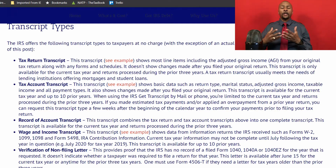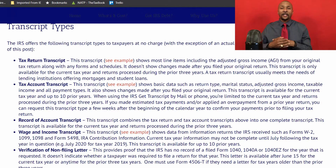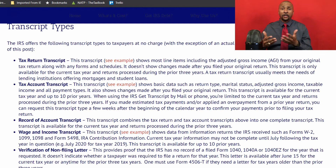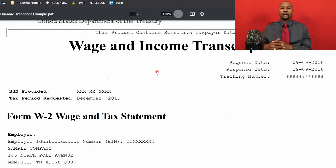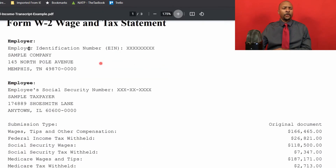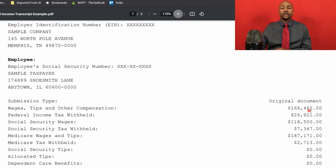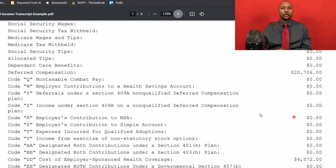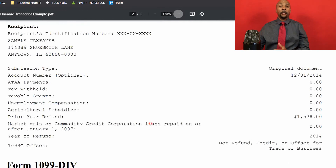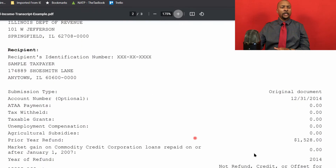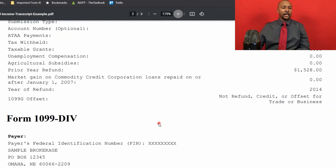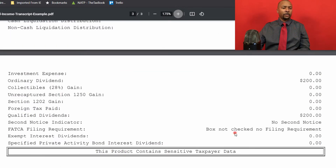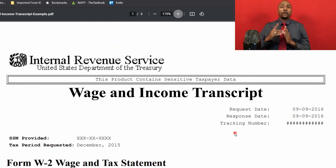The next transcript you can get is the record of account transcript, which is a combination of both the tax return and account transcripts. And then the most important one is the wage and income transcript. This transcript shows data from information returns that the IRS has received, such as W-2s, 1099s, 1098s — basically everything needed to file a tax return. Looking at an example from tax year 2005, we can see a W-2 from an employer at 145 North Pole Ave., with $166,000 worth of wages and $26,000 worth of federal taxes taken out. They also had a 1099G and a 1099-DIV showing $200 worth of dividends, giving you everything a person would need to file their tax return.